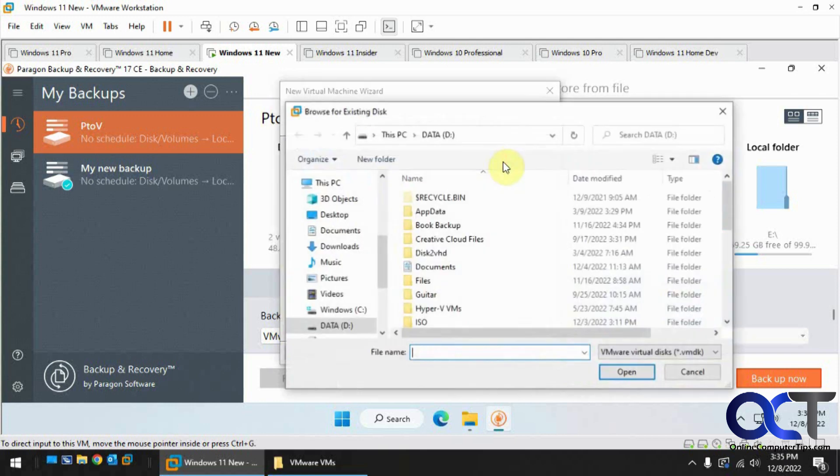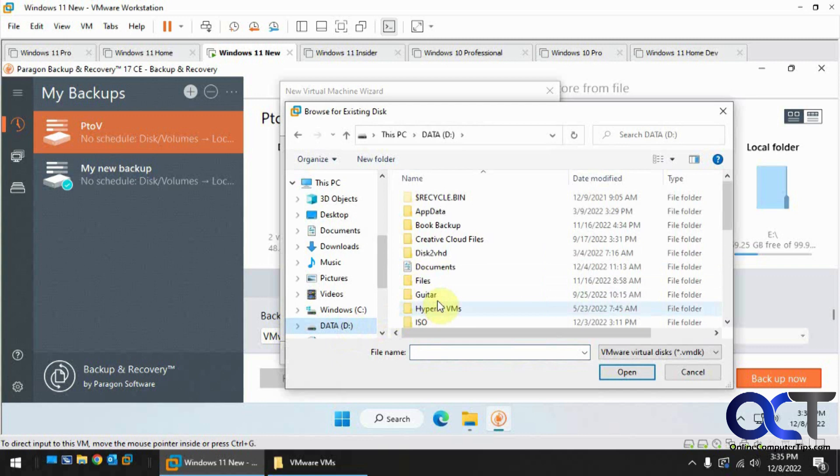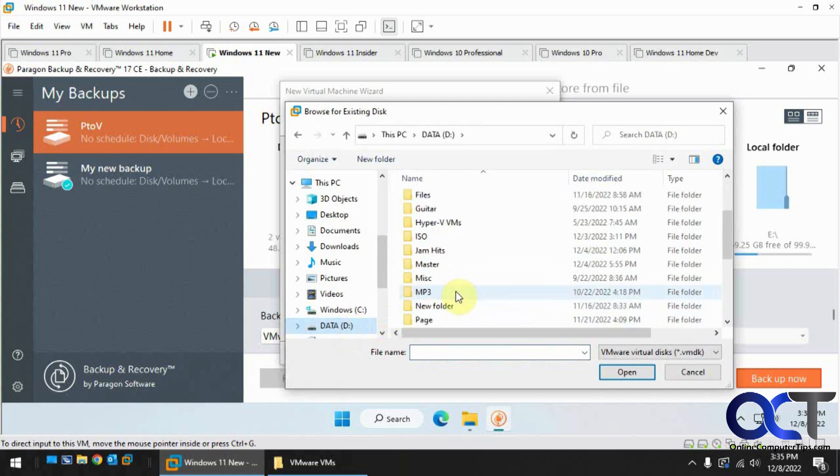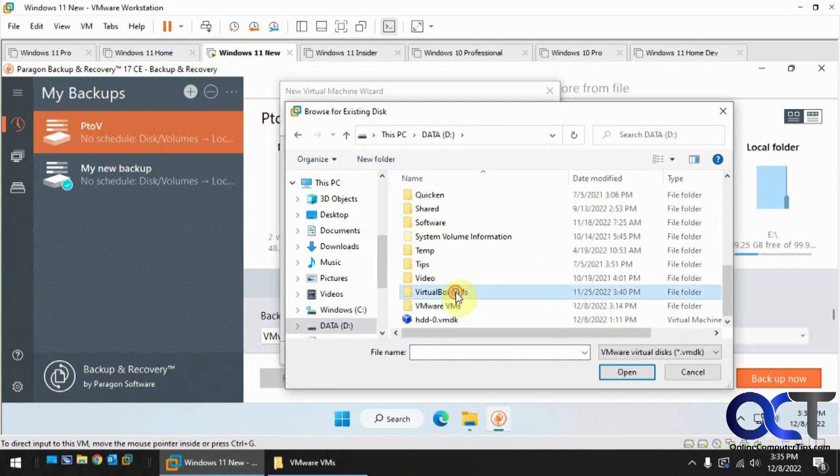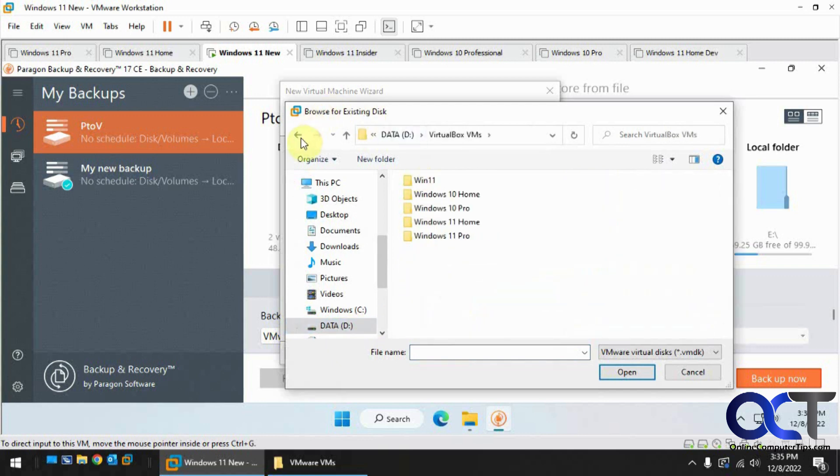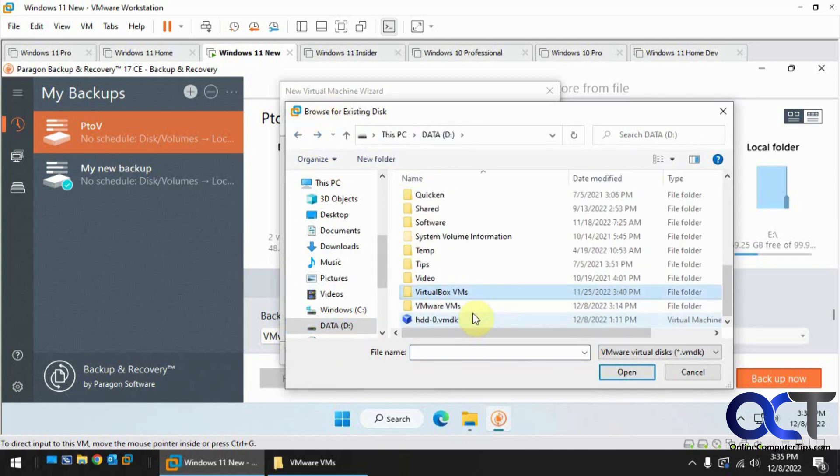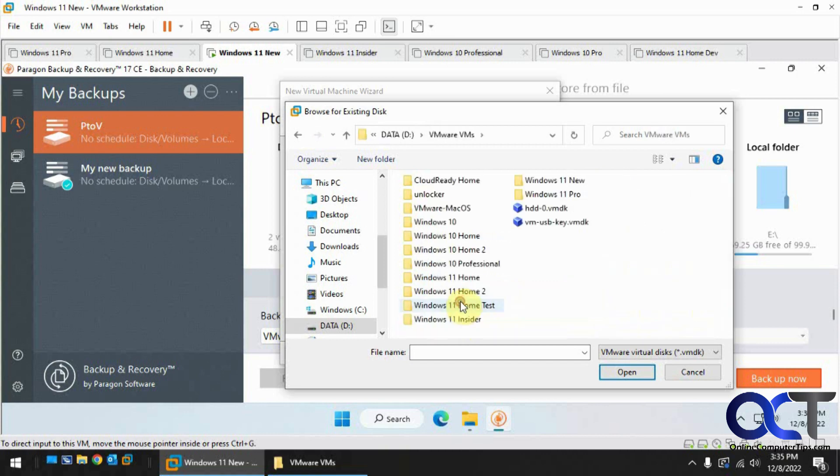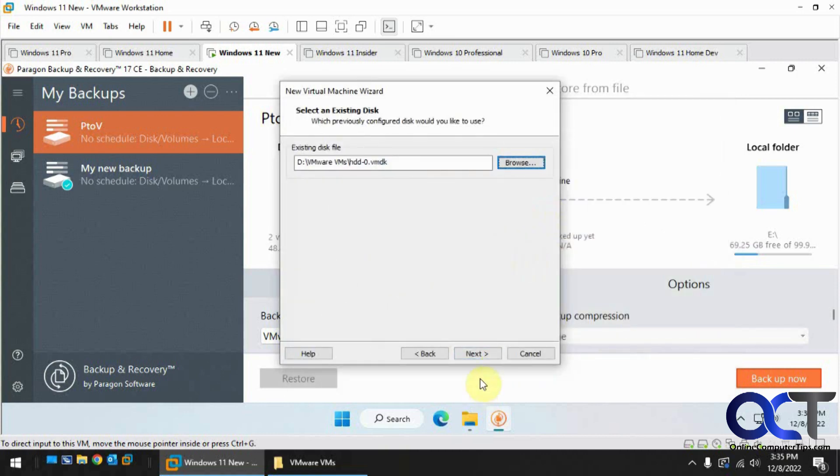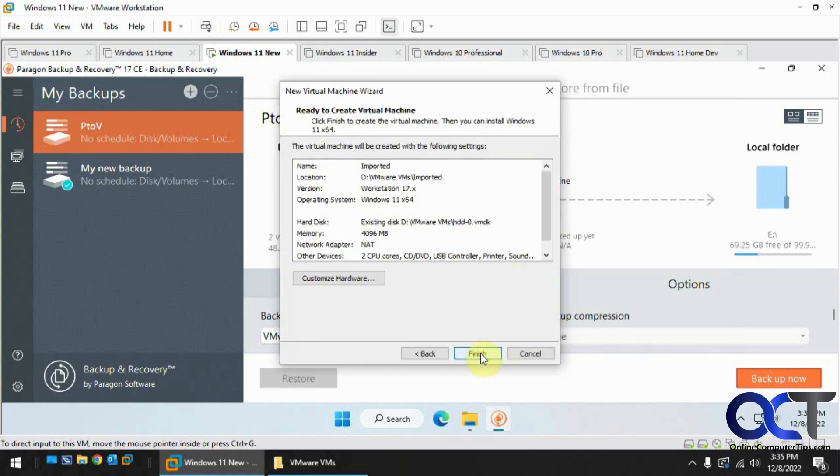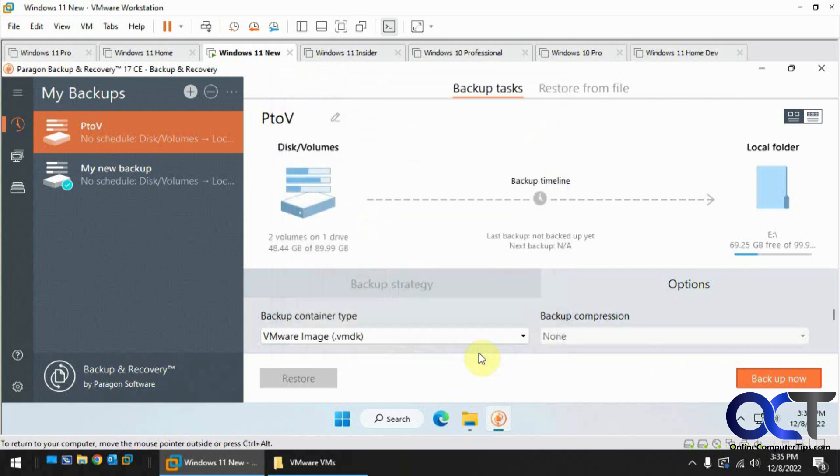Now we're going to use an existing virtual disk. Let's browse to it. It's not VirtualBox. VMware. There it is. So next, you customize the hardware if you want. Finish.